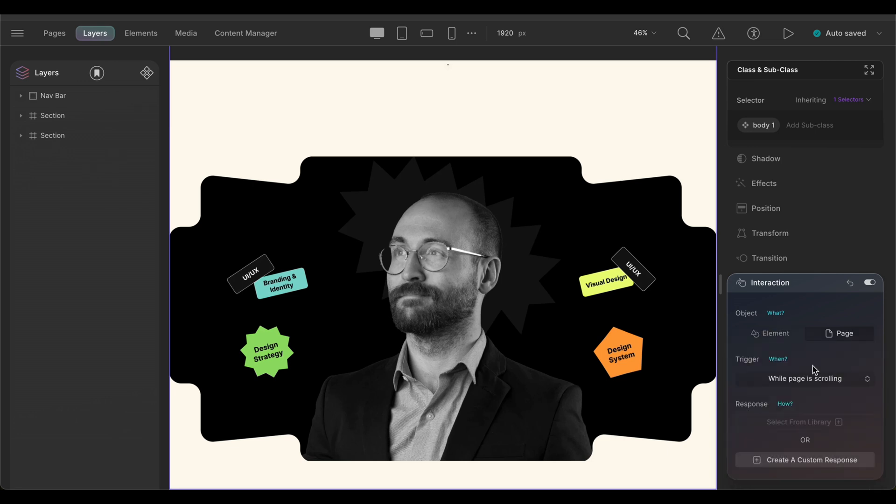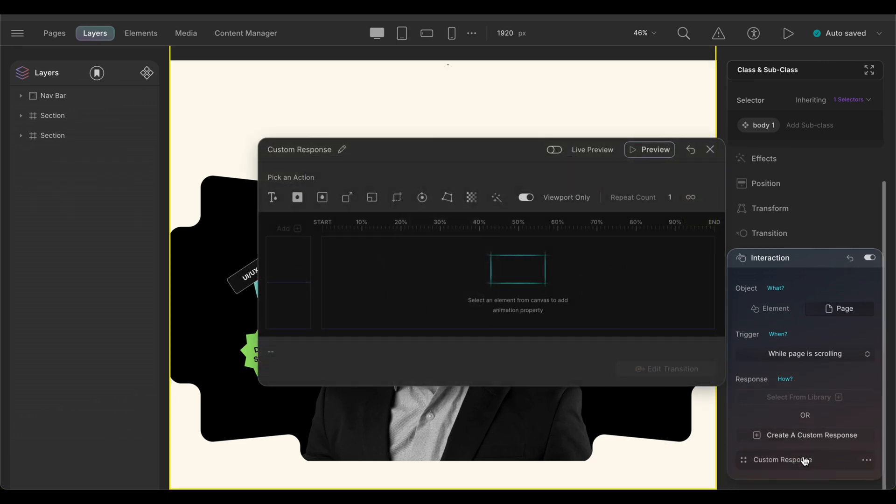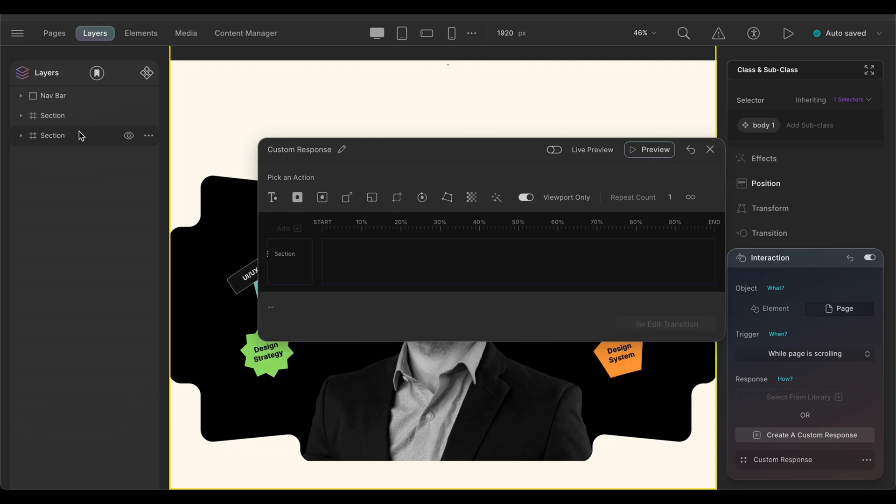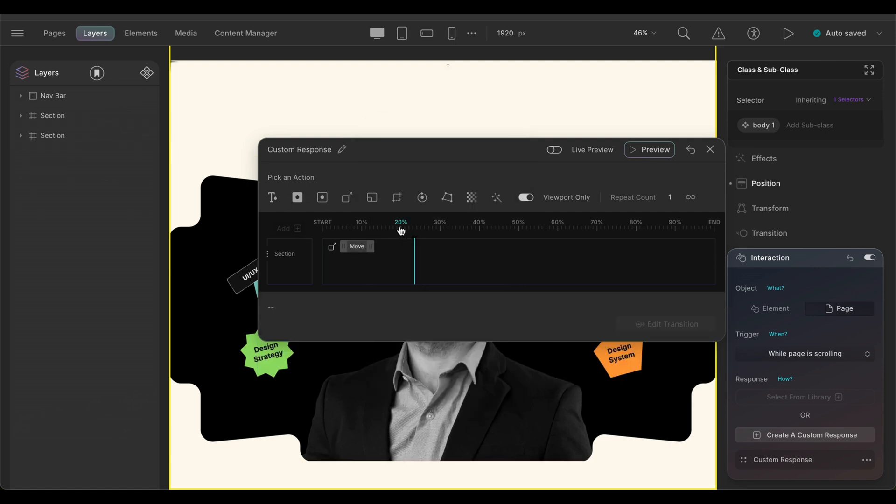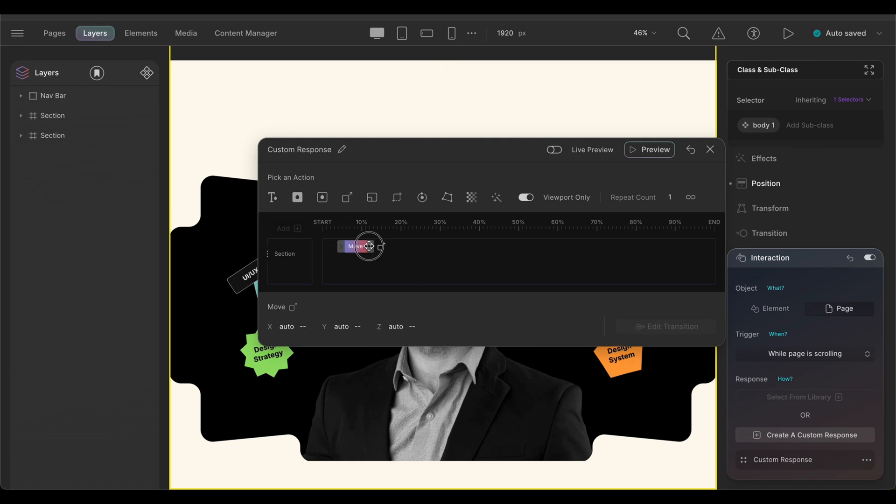Now, add a custom response. We want the section to move upwards while we scroll, so we'll add the second section to the custom interaction panel and add a move interaction. In the timeline, start from approximately 5% to 40% of the way.